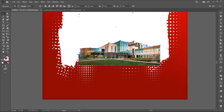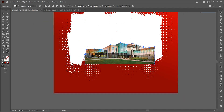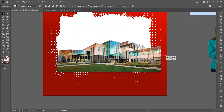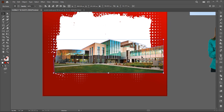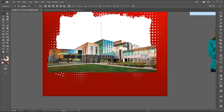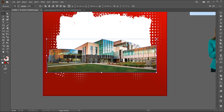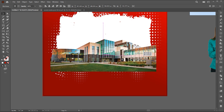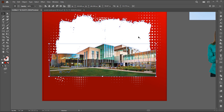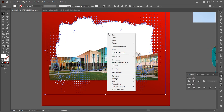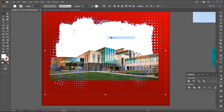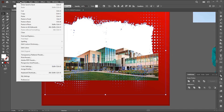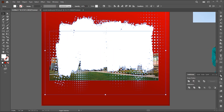Place it here and adjust its size. Copy the brush background and then paste it in front.